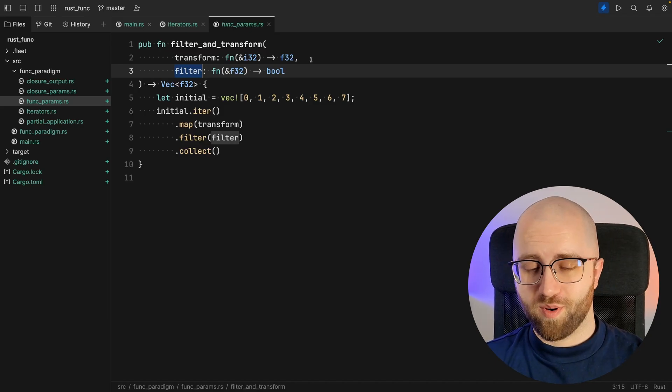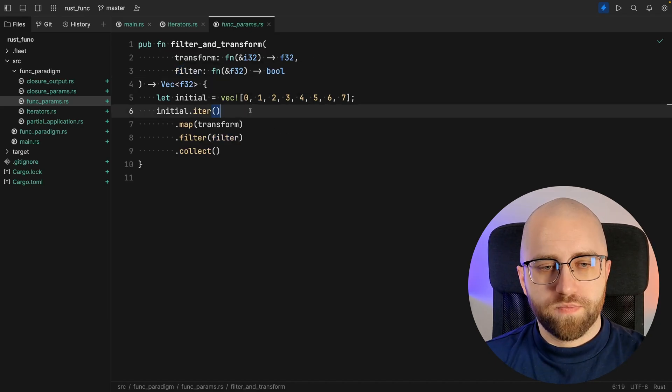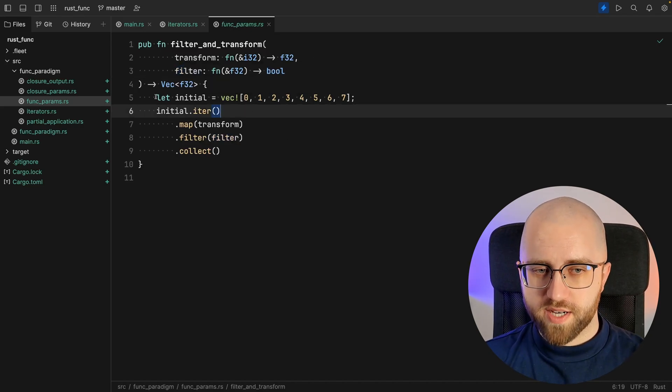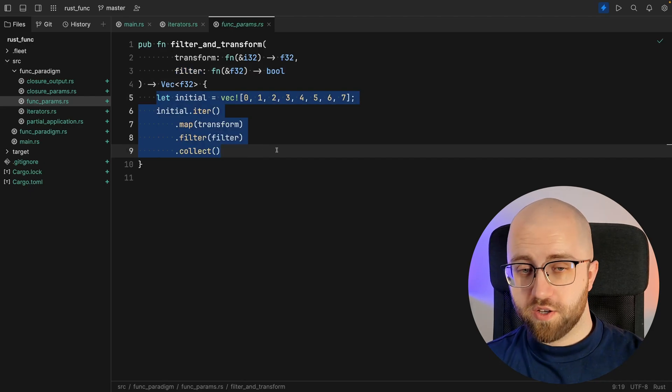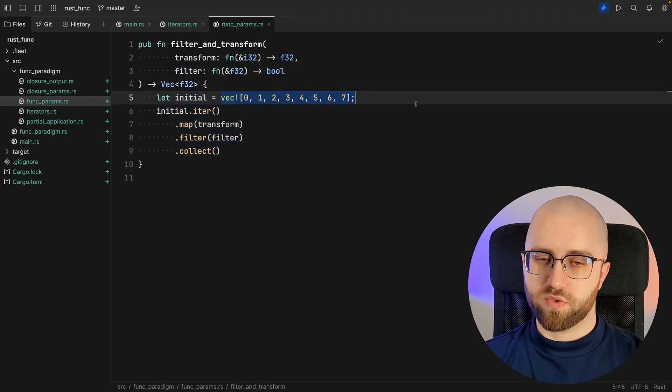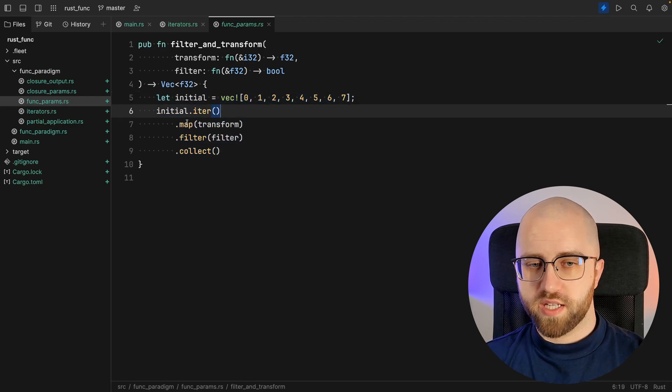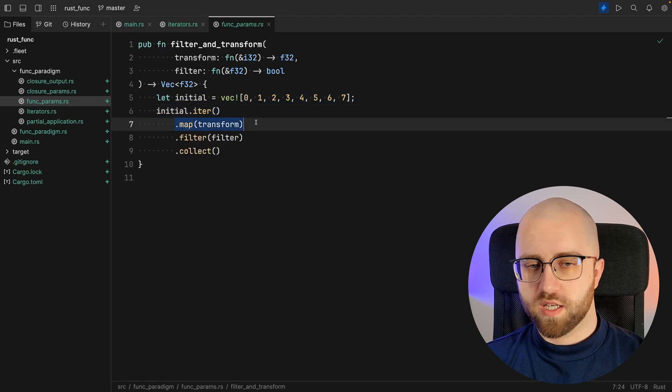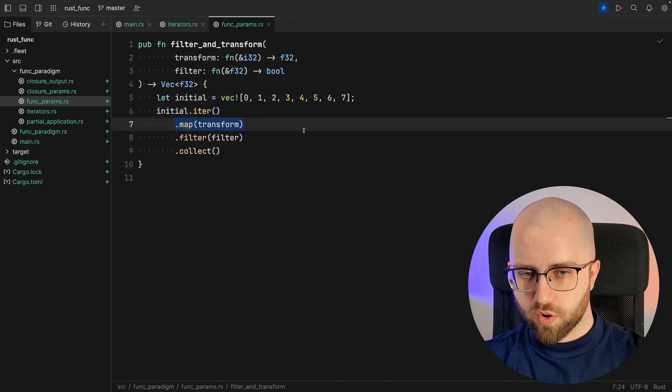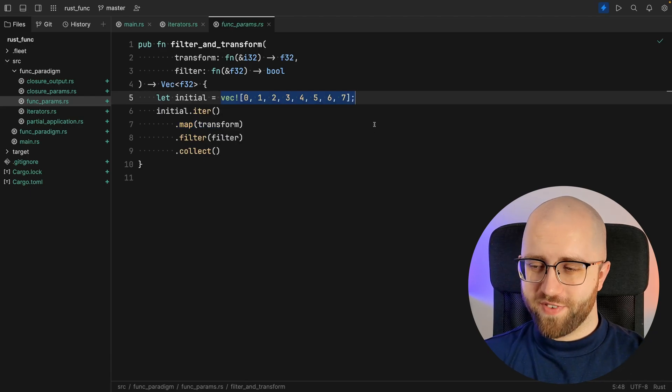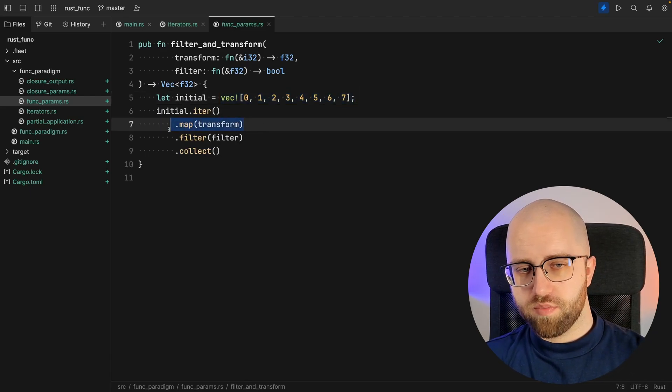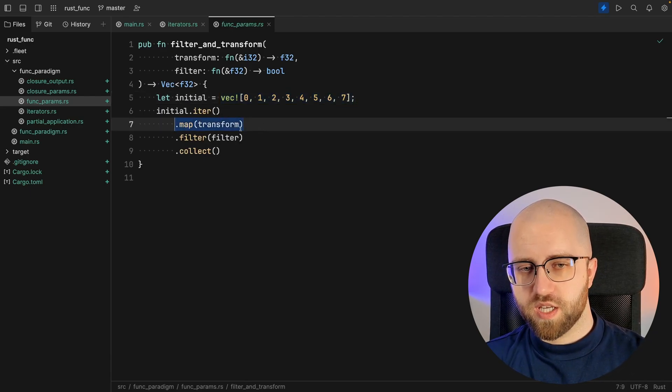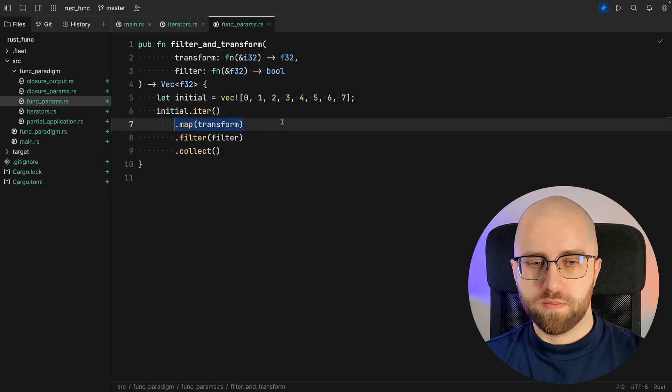you probably can guess what it does. The whole functionality of the function is to specify vector from 0 to 7, then to run map that transform. Since this is a vector of integers, it will be transformed into a vector of floats.